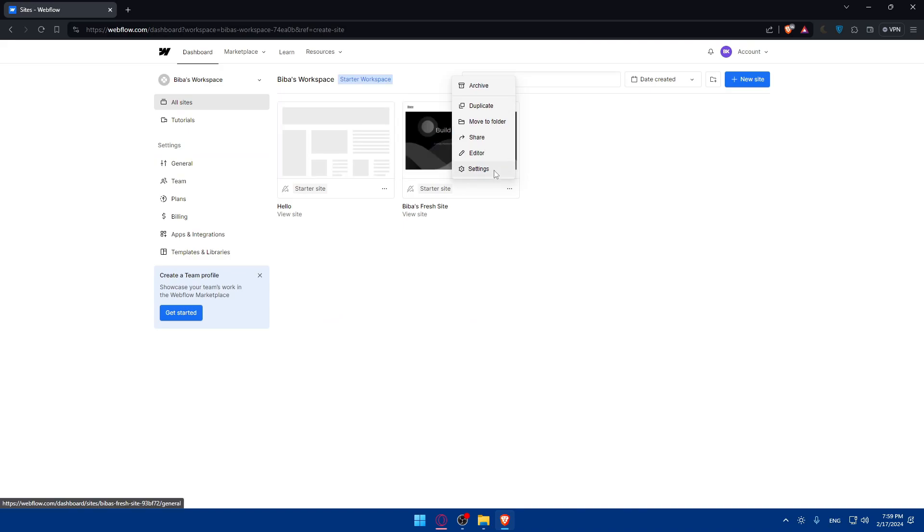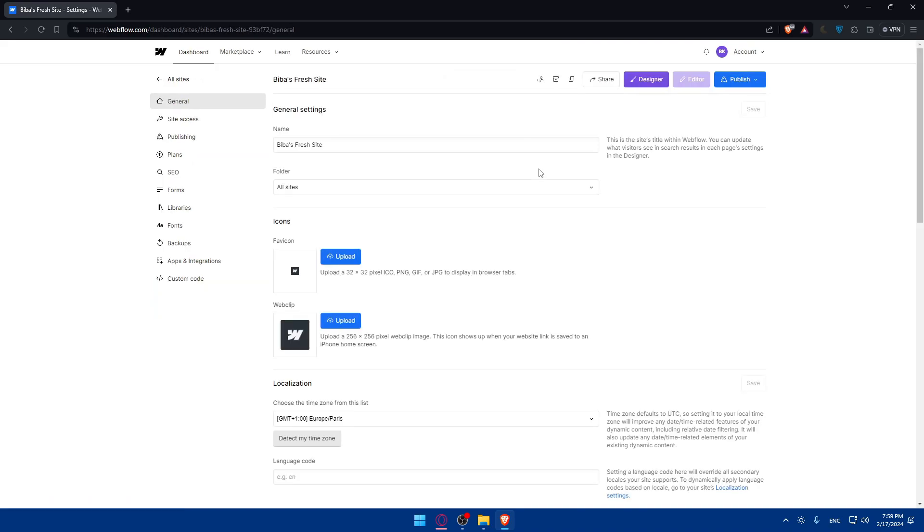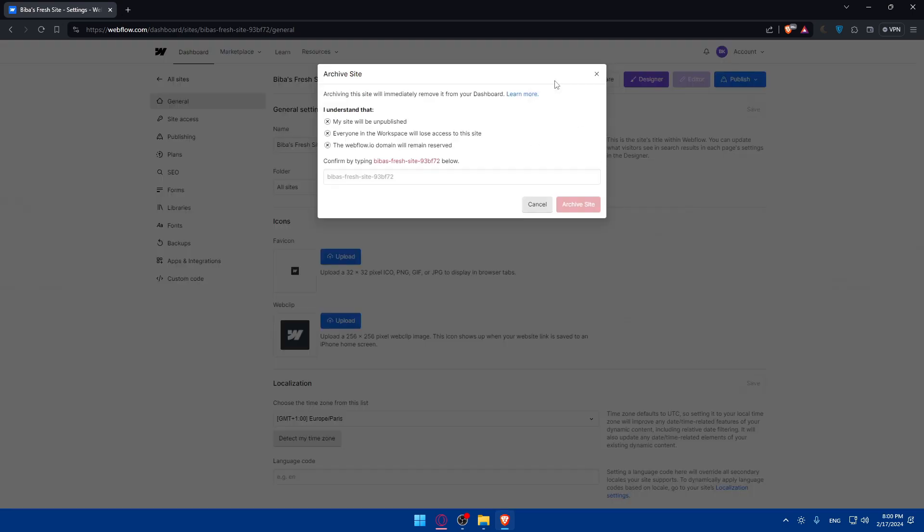You can delete it, of course. Or if you don't want to delete it, just click here on archive. You'll have to archive it. So confirm by typing this. You'll have to type all of this. So why not? And I guess this one.